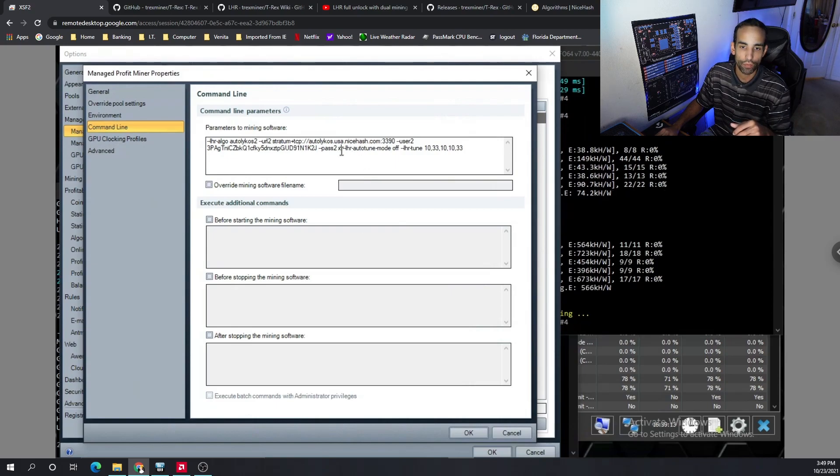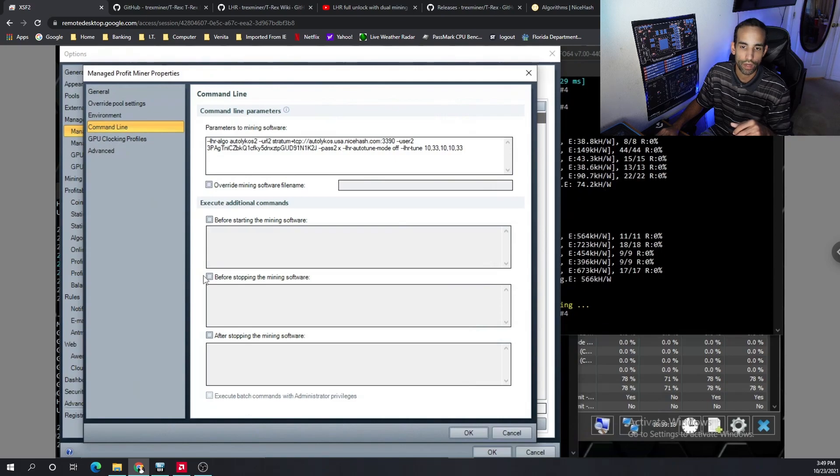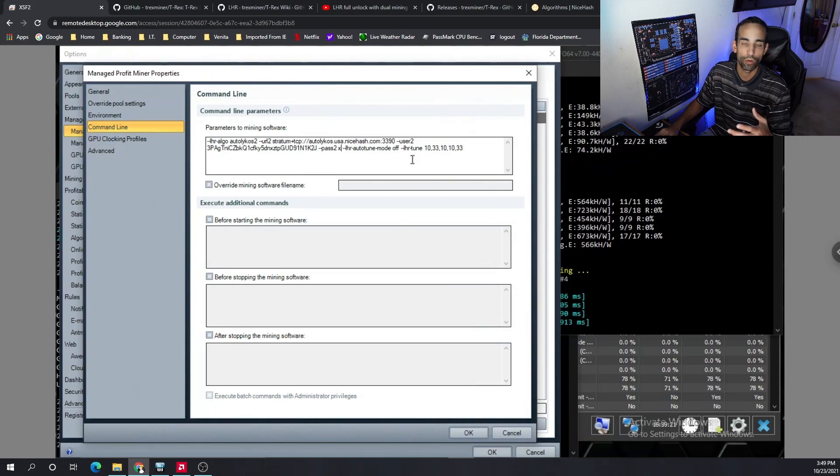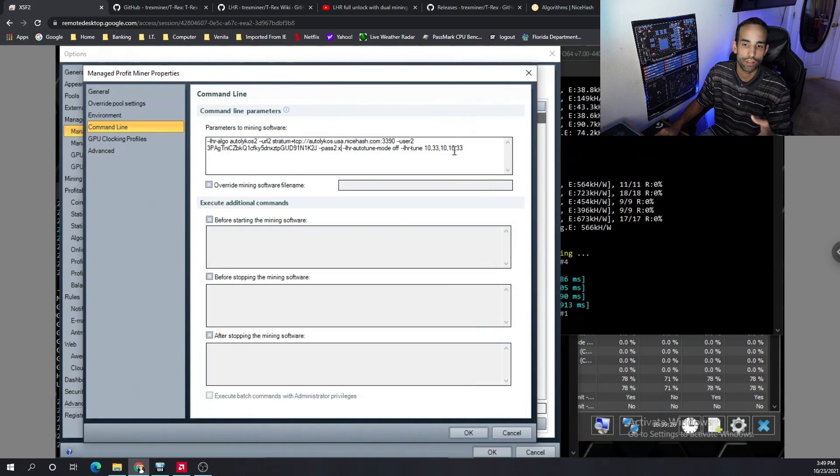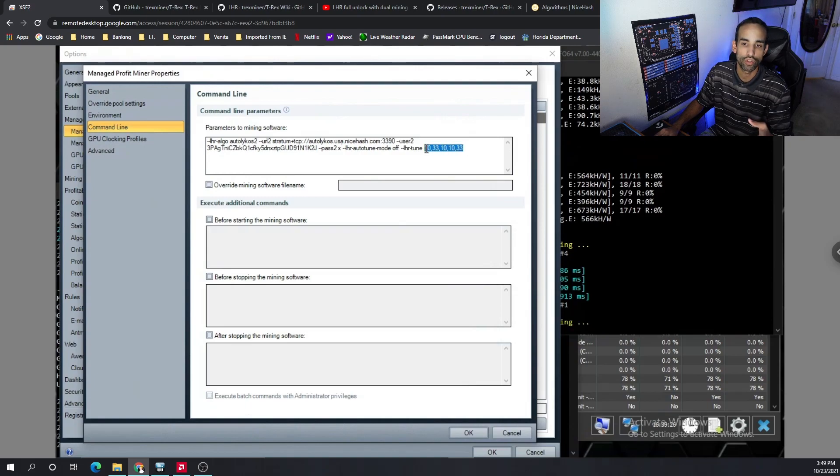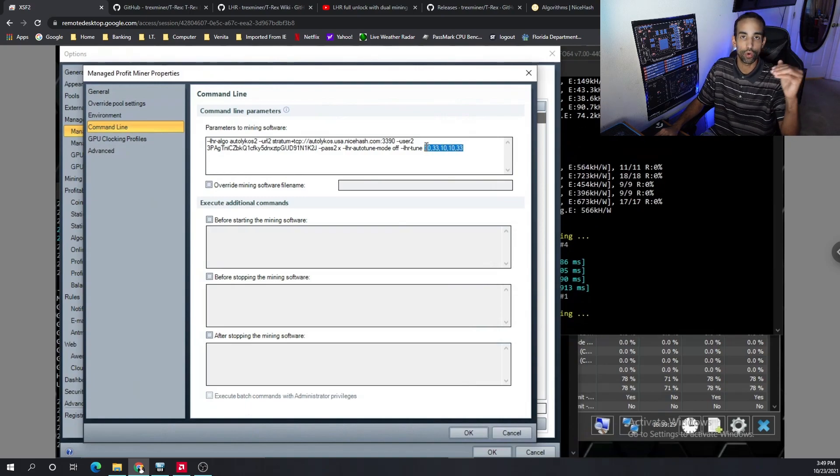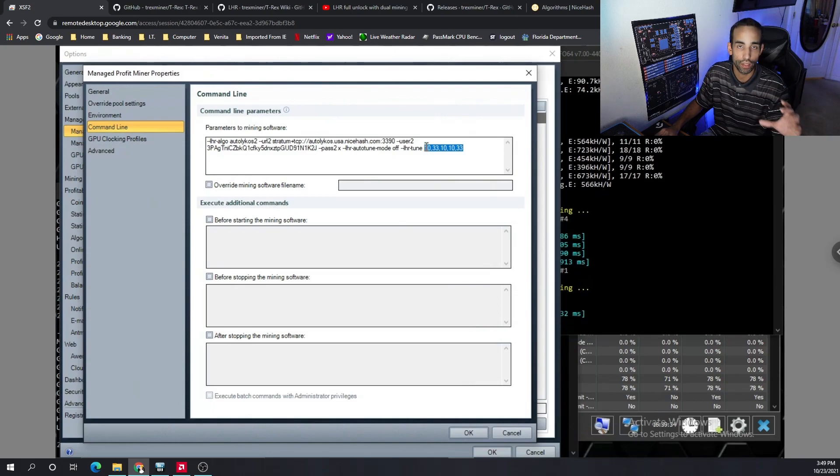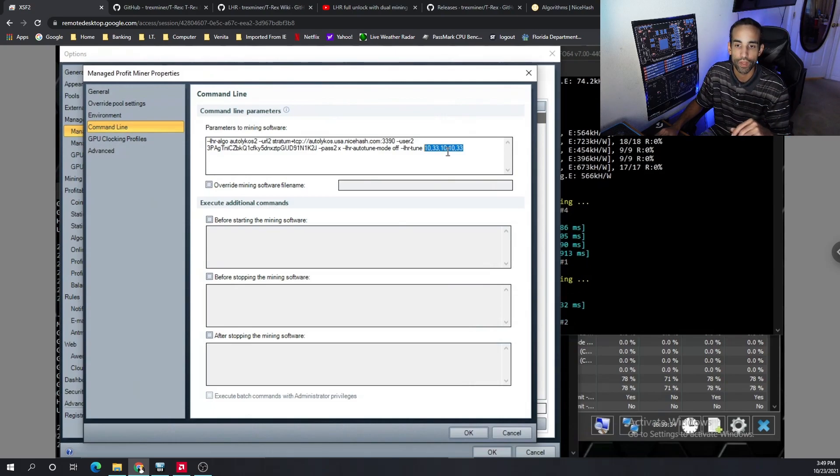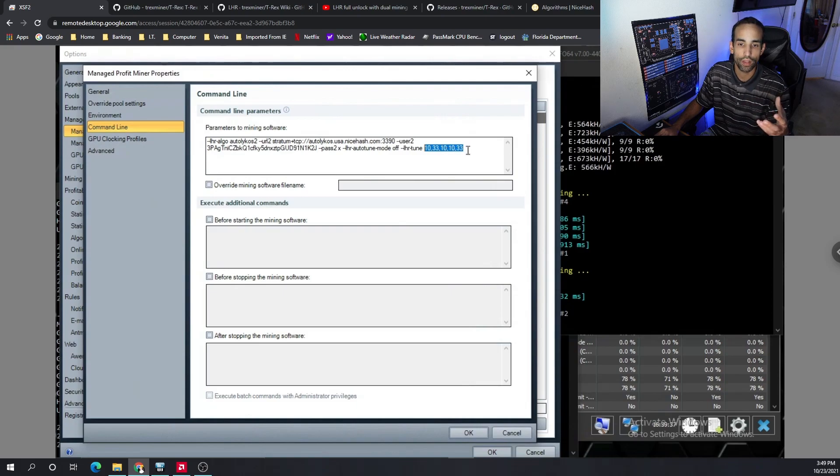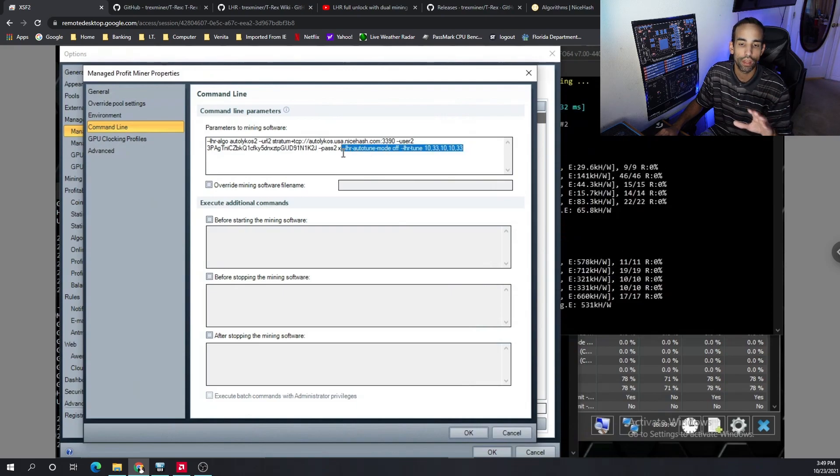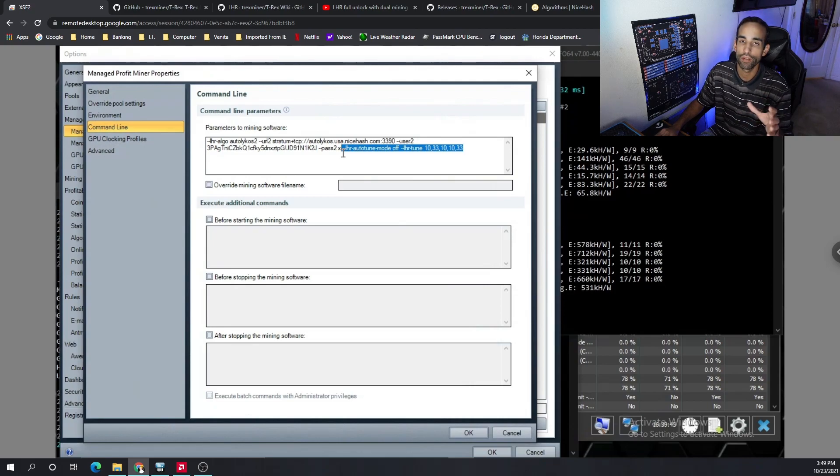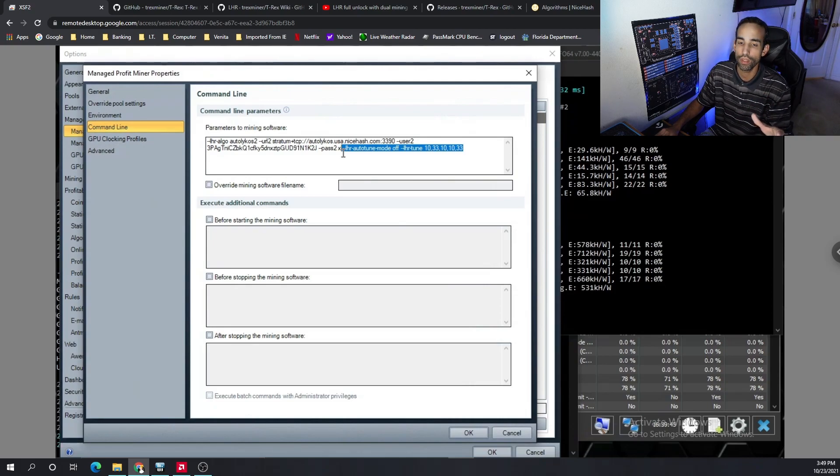The extra stuff that I have on here is LHR dash auto tune dash mode off, and that's because I let it run auto tune for a little bit and I found that the best settings for me is 10 33 10 10 33. That's based upon the GPUs that are configured zero one two four and eleven are the LHR cards in my system. You're going to want to let auto tune do its thing and then identify where it likes to sit and kind of go from there. But it really takes a lot of testing and tuning.